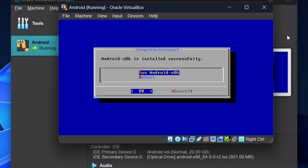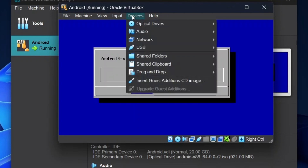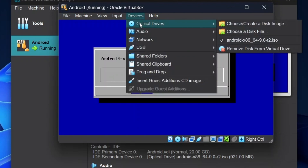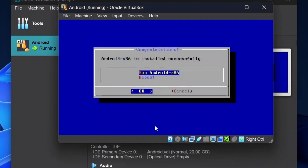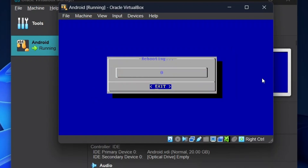Once this process is completed, it will ask you to reboot. But before rebooting, we need to eject the ISO file. To do this, click on Devices, click on Optical Drives and click on the ISO file. Now click on Force Unmount. Once this is completed, you can reboot.